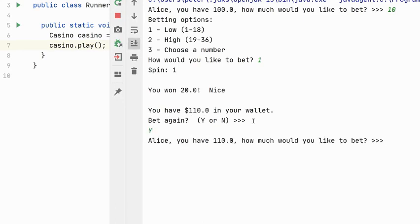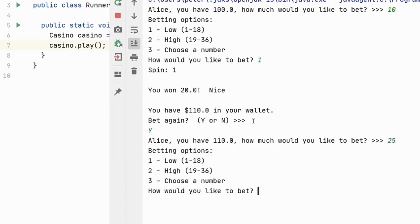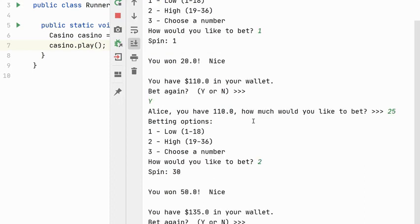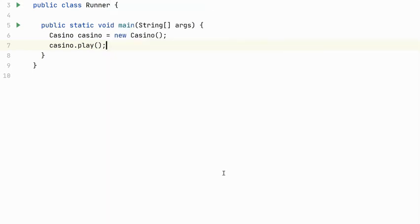So I'm going to bet $25. And I want to bet high. And I won. So this wraps up our casino lab.